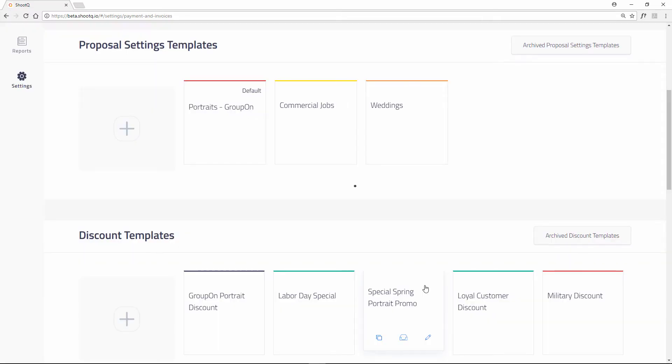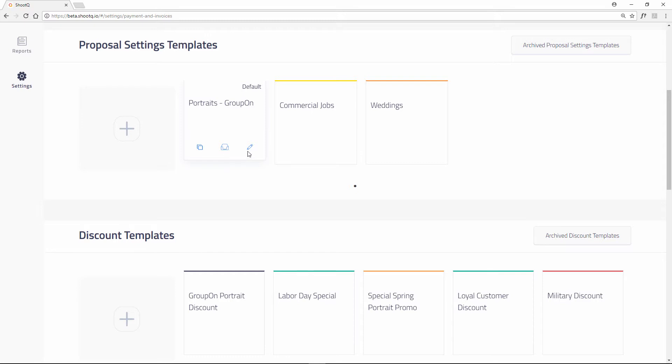When you save your template, you can also duplicate, archive, or edit your template. When you archive a template, you will no longer be able to select it when booking a job.